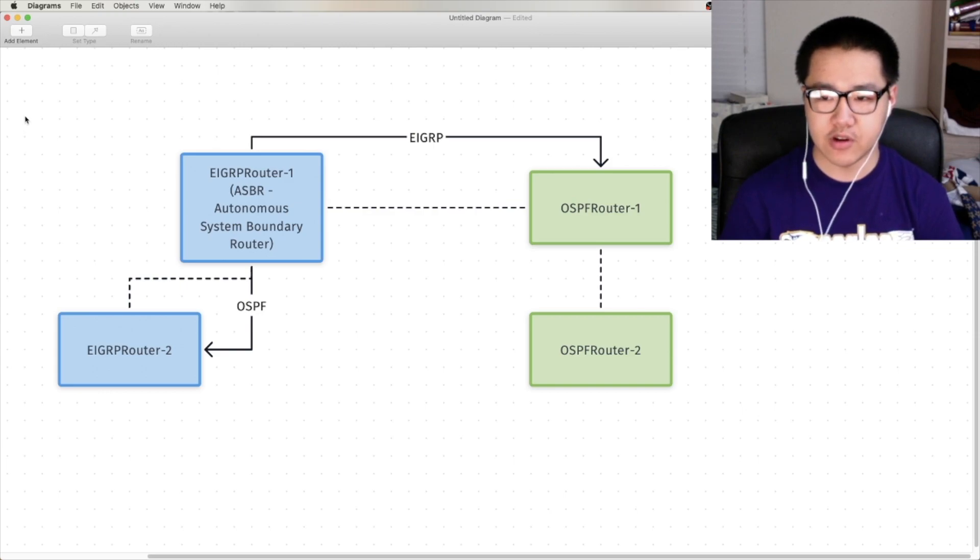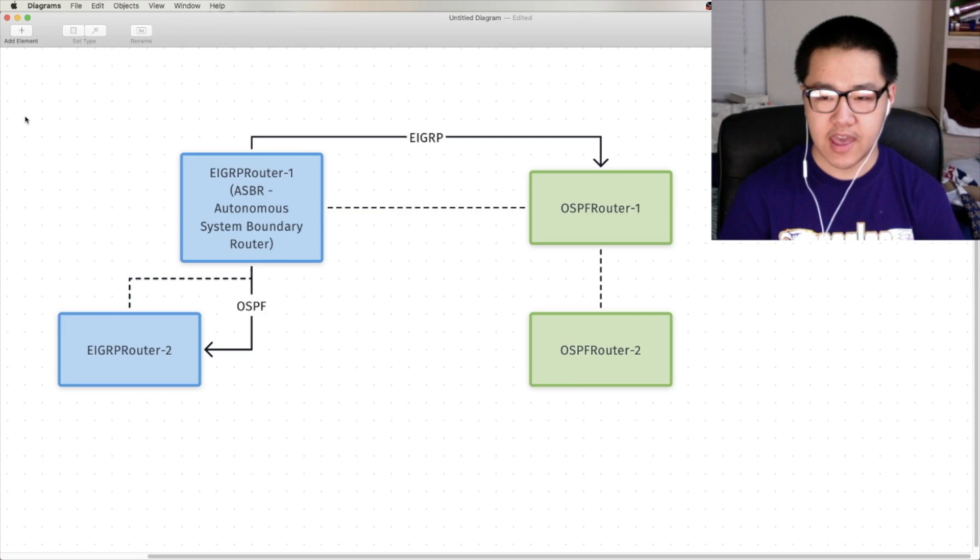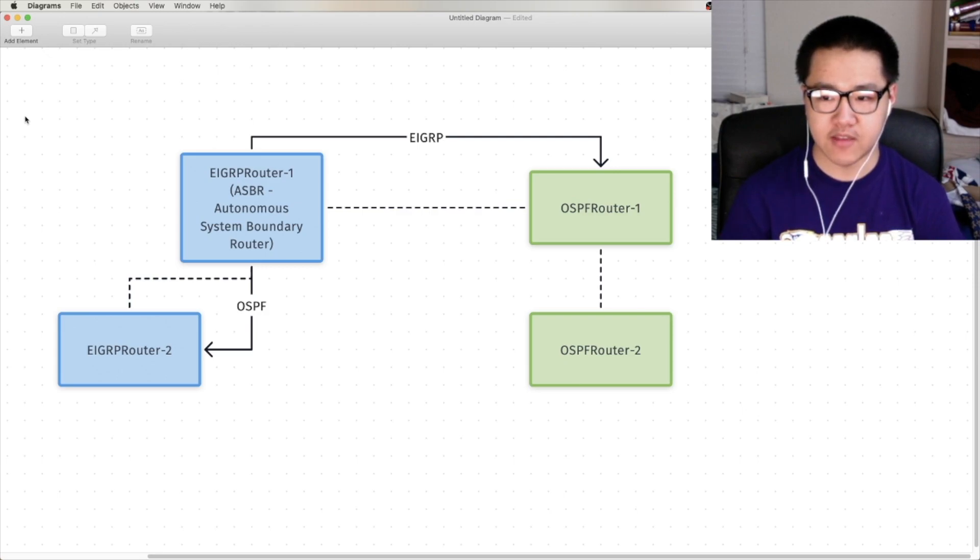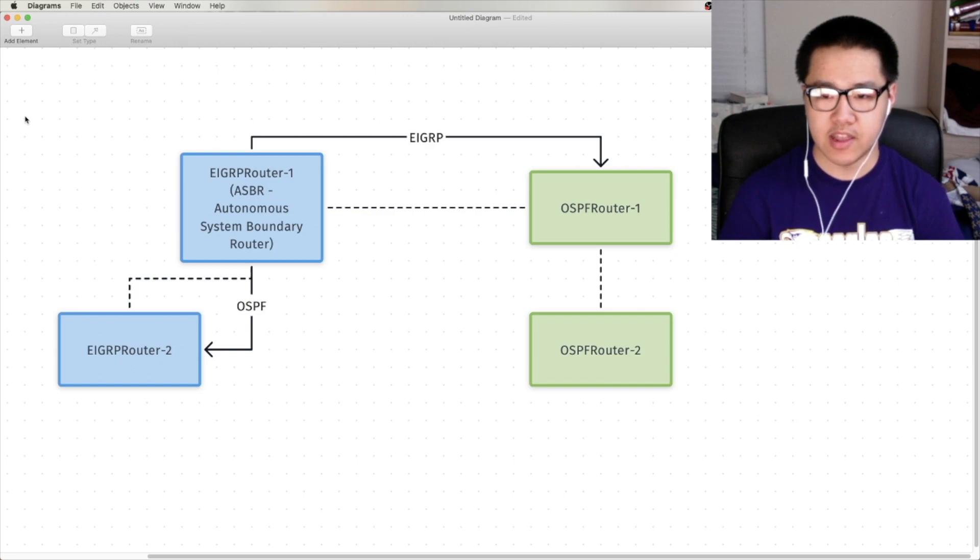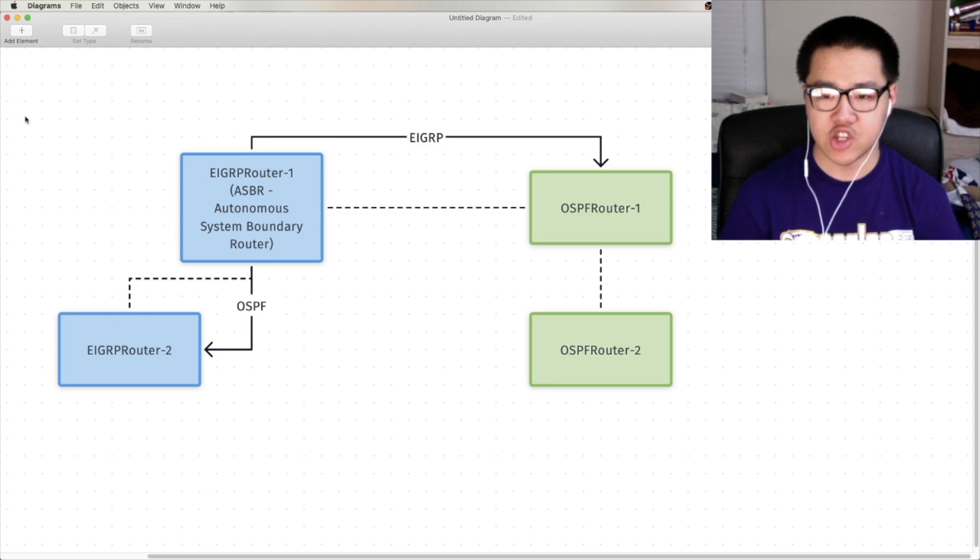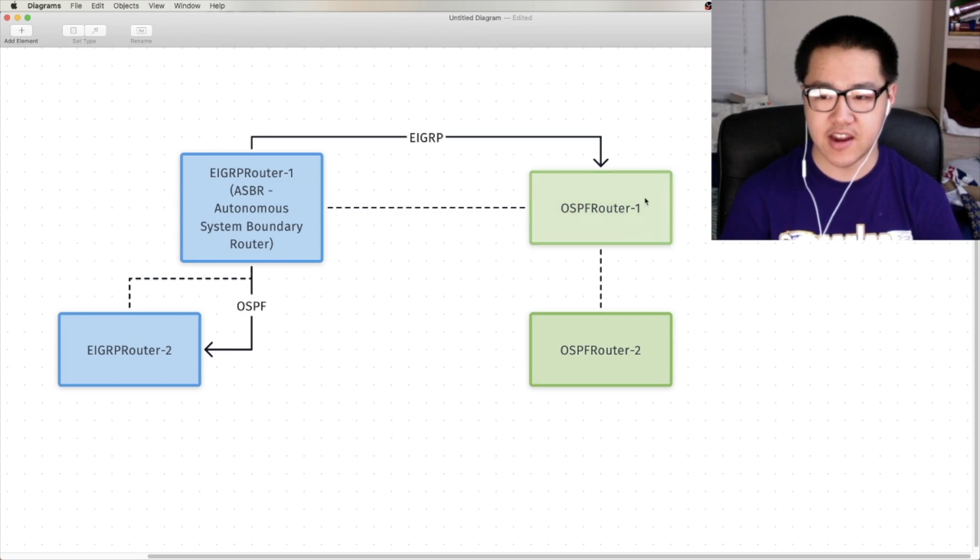But that pretty much concludes this particular video. In this video, we covered what redistribution is, and how you might implement it from a theoretical perspective. In the next video, we'll go ahead and go into a little more detail on why you might want to redistribute, in a practical sense, and how to configure basic mutual redistribution between multiple routers. See you there!